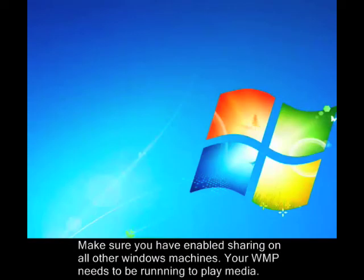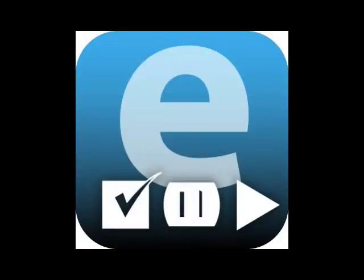Make sure you've enabled sharing on all other Windows machines. That's it, you're ready. Remember that in order to remotely play media on that PC, your Windows Media Player needs to be running.